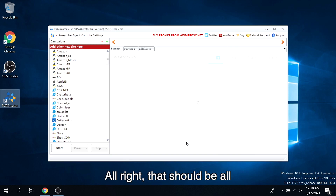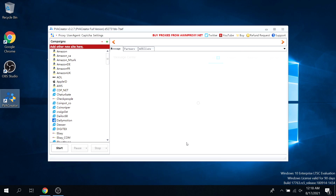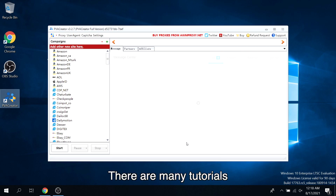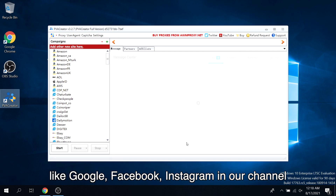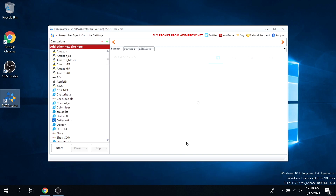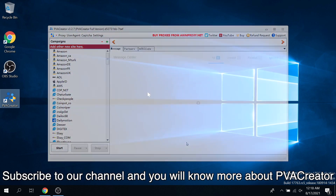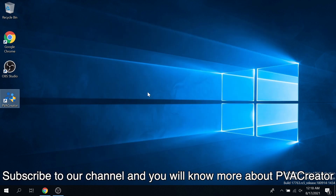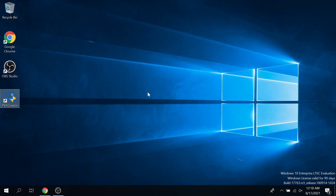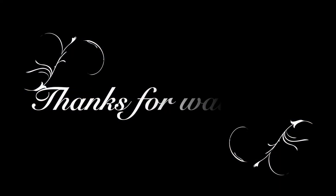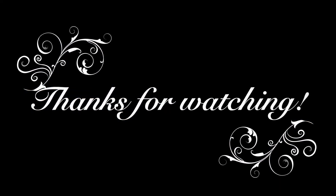Alright, that should be all. There are many tutorials available, like Google, Facebook, Instagram, and our channel. Subscribe to our channel and you will know more about PVA Creator. Thanks for watching.